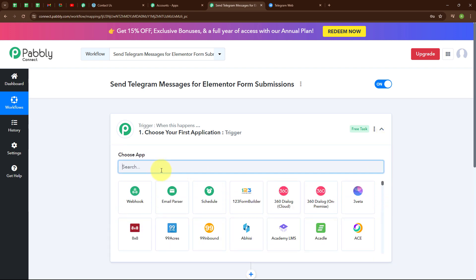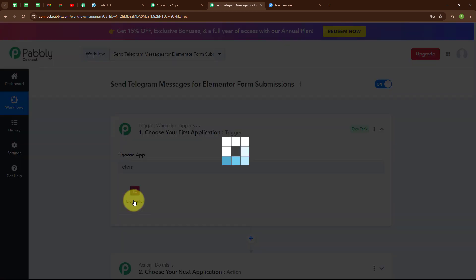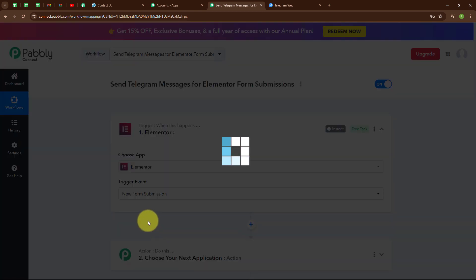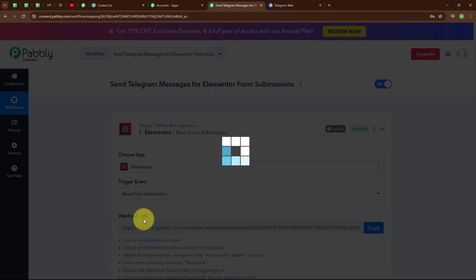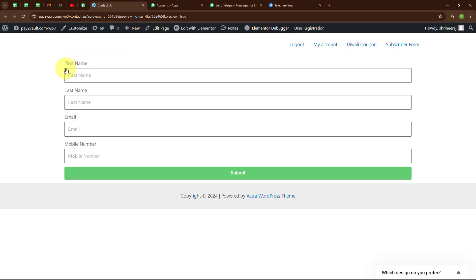Here I am going to select my trigger application as Elementor and my trigger event as New Form Submission. We have received a webhook URL. We will use this webhook URL to connect our Elementor form with Pabbly Connect. As you know, Elementor is a plugin of WordPress. I have created a contact form using Elementor and now we are going to connect this form with Pabbly Connect.